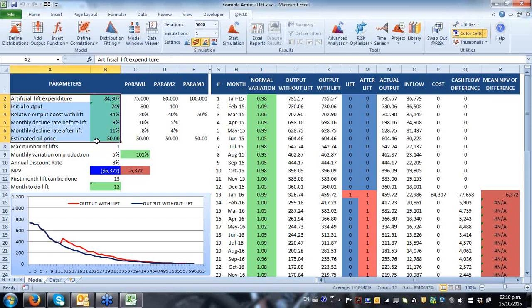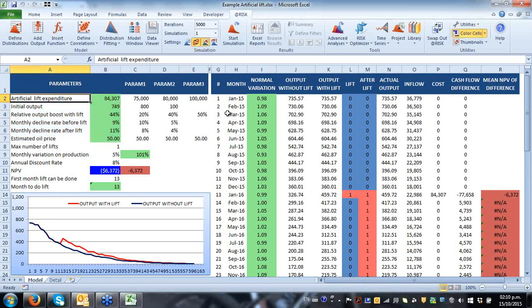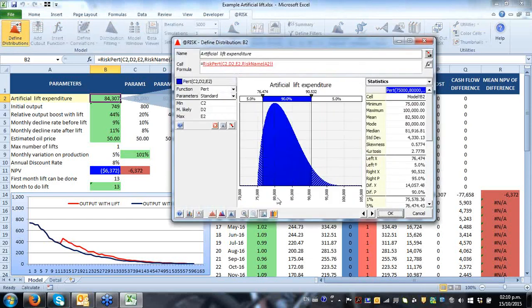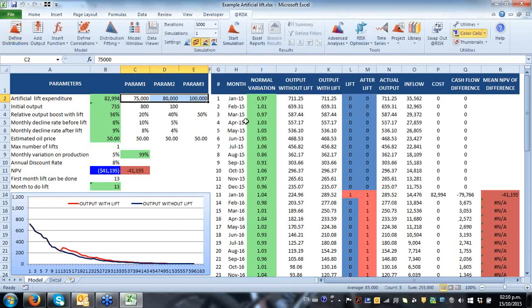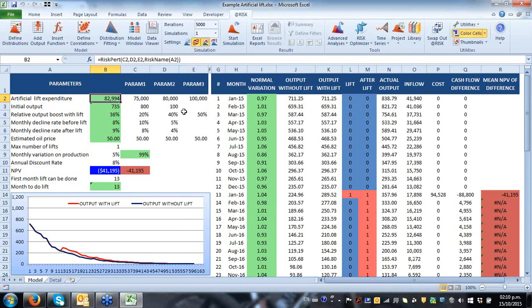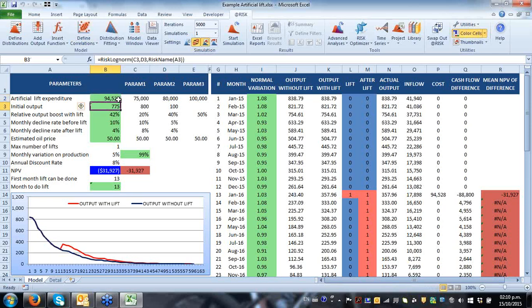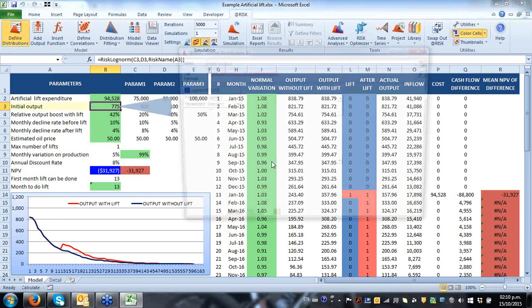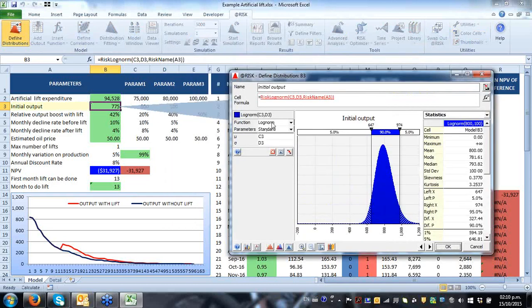My model is full of colors because each cell already contains a distribution function. These six major variables have been defined in the model. For example, the cost of my artificial lift expenditure is a PERT distribution because I only have an expert's estimate giving a min, most likely, and max. My initial output has been modeled with a log-normal distribution — assuming an average output of 800 units and a standard deviation of 100 units.